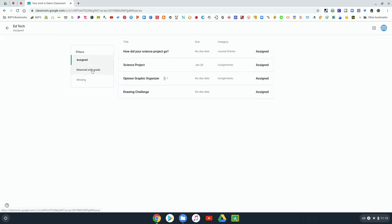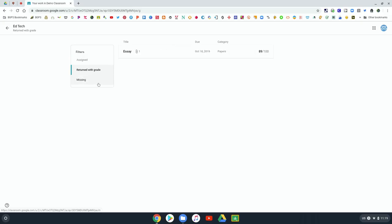You can click on some filters and see what's assigned and what's already been graded and any missing work that you have.